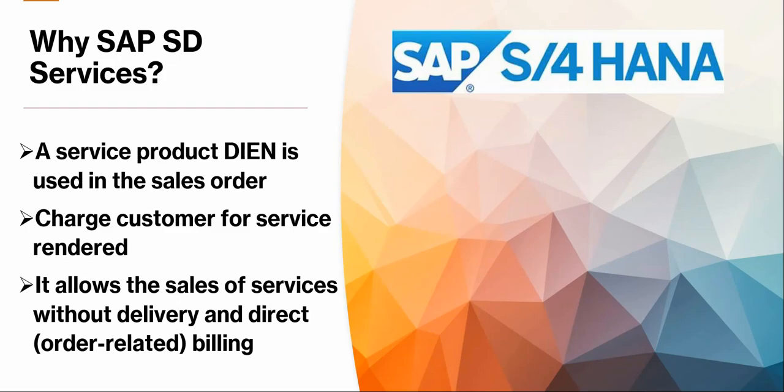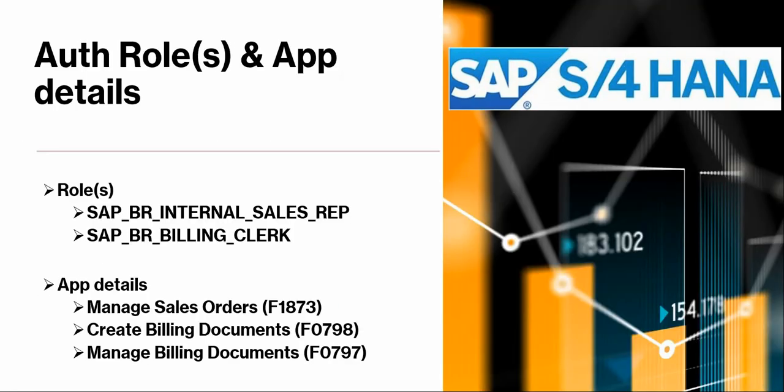So why do we have services in SAP SD? First we create a service material type DIN in the sales order. We use it to create a sales order for the service that we rendered that we're charging the customer for, and the billing happens without a delivery document directly related to the order, which I will show you in this video.